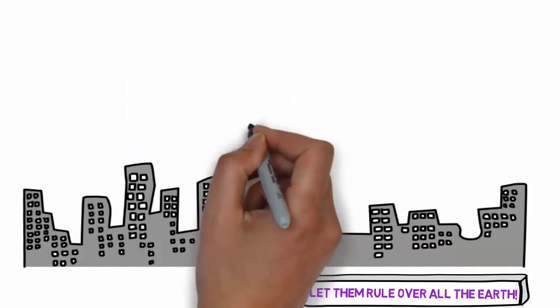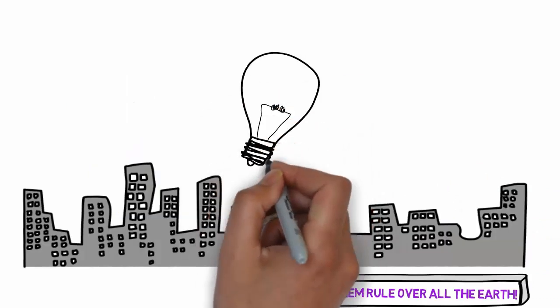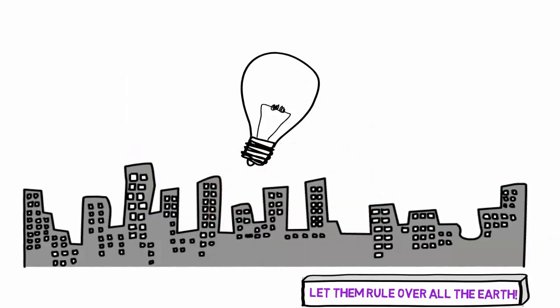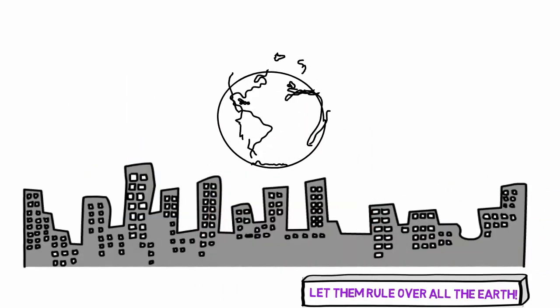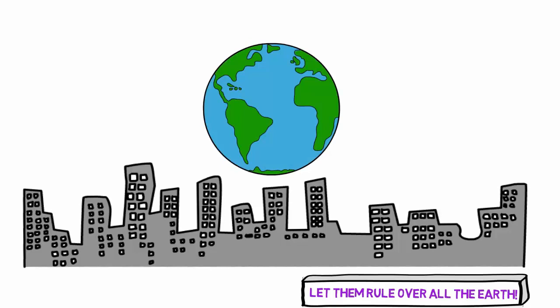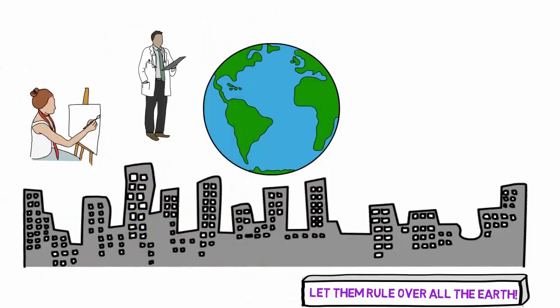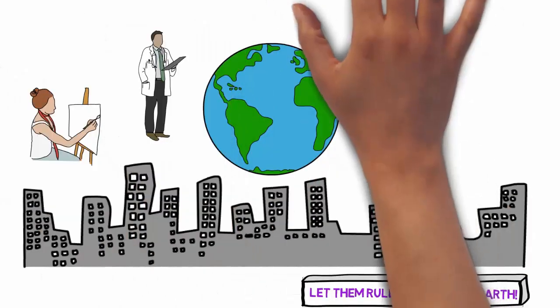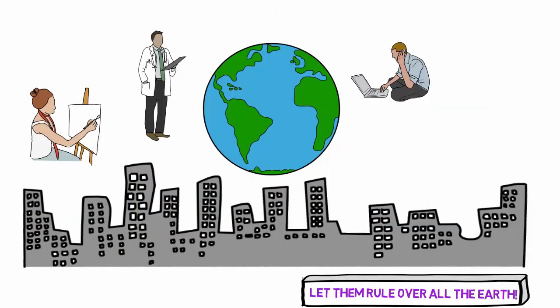Imagine what would happen to any nation where citizens engaged in their work, whether artisan or doctor or geek, as the very work of God.